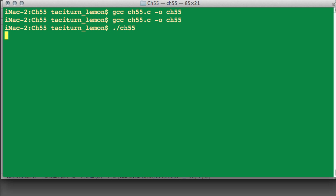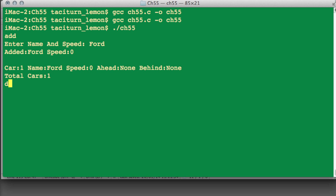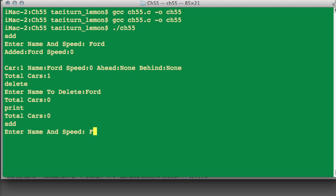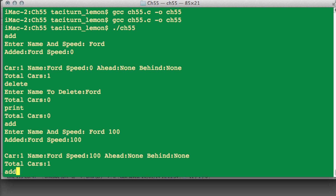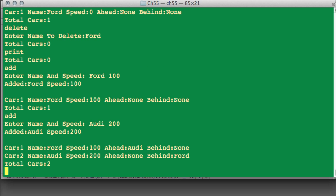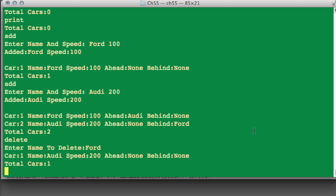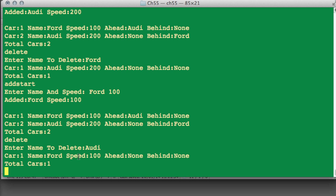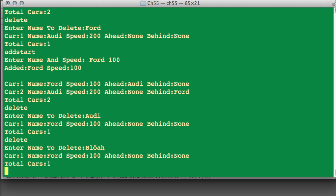Let's type 'add' and add a Ford. Now let's type 'delete' straight away and delete the Ford — and we have total cars zero. Let's add the Ford back with speed 100, then add Aldi with speed 200, and delete Ford — now we have one car, the Aldi. Let's add-start to put Ford back at the start, then delete Aldi — now we have just the Ford. Let's try deleting 'blah', a name that doesn't exist, and the Ford is still on the list.